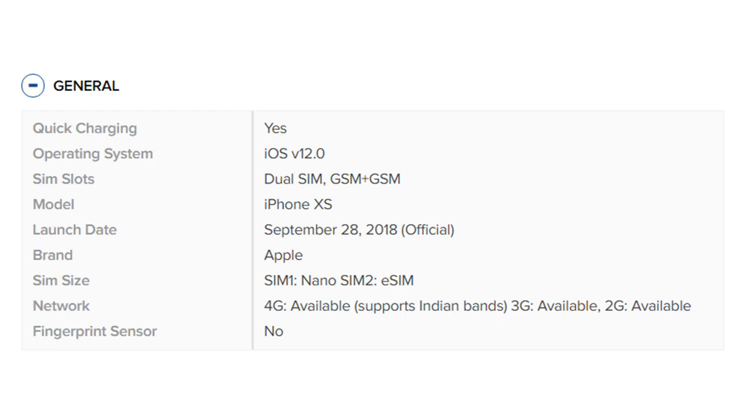SIM size: SIM 1 Nano SIM, SIM 2 eSIM. Network: 4G available, supports Indian bands, 3G available, 2G available. Fingerprint sensor: No.